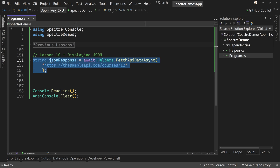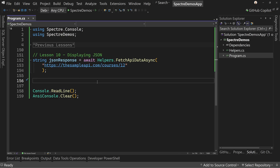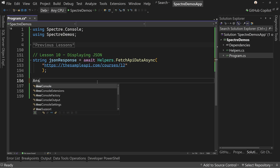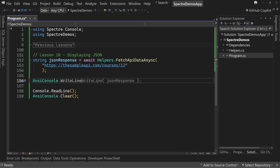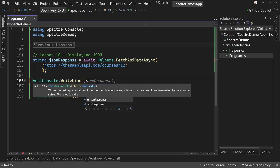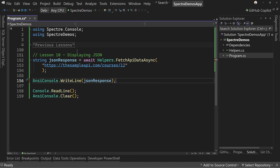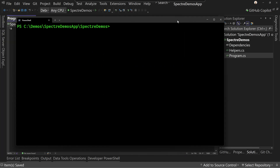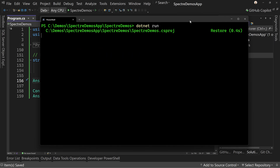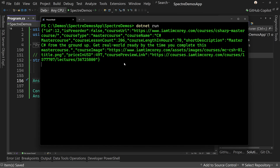So we can call it like so. By the way, this is an API built in a previous course on YouTube and you can check that out, or just use the SampleAPI.com for all of your sample API needs. So now we have this, we could say ANSI console dot write line and write the JSON response. It will work, but the result is there's our JSON and that's not really very readable.